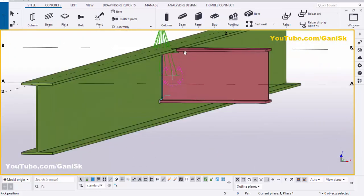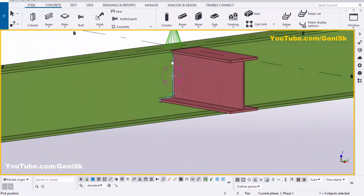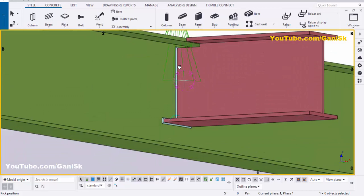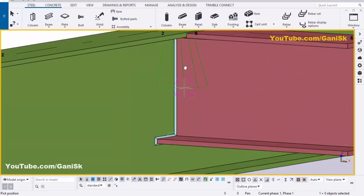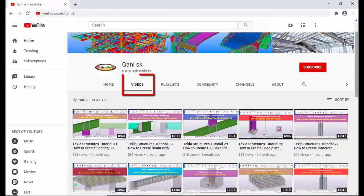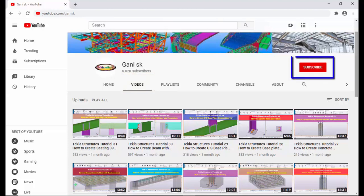That's it about how to create a notch and weld in Tekla Structures. If you like this video, please like and share it. If you have any questions, please comment below. For more Tekla Structures related videos, go to my channel at youtube.com/ganiSK — the link is in the description. I hope these videos are helpful. Please click the Subscribe button at the top right corner to get notifications when new videos are uploaded. Thank you.